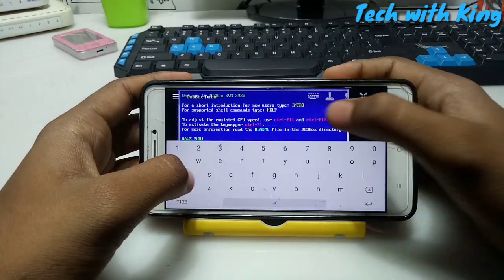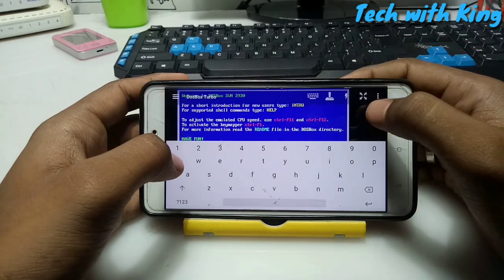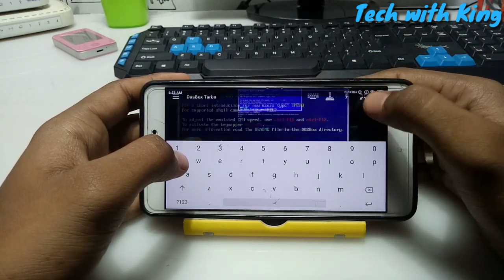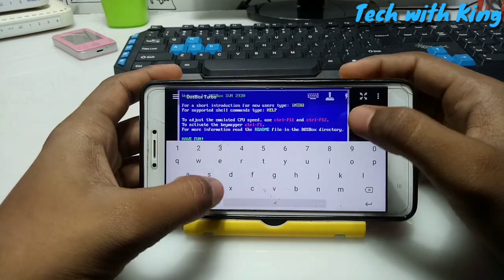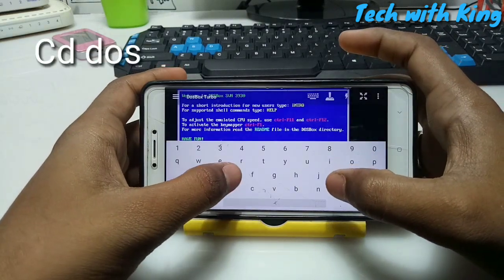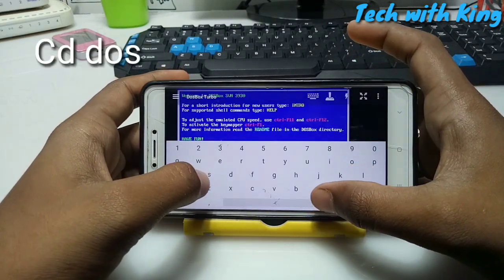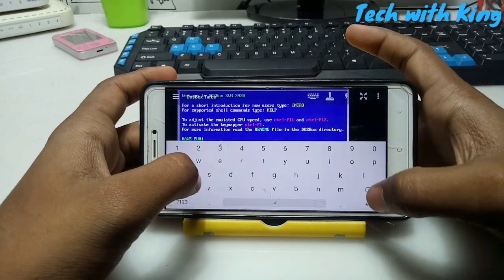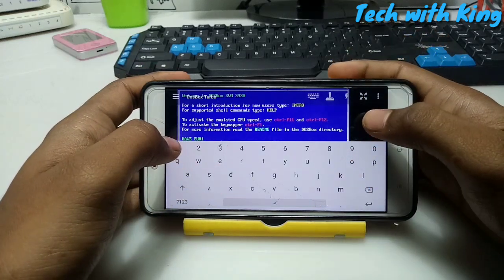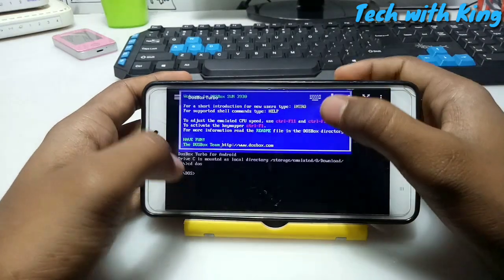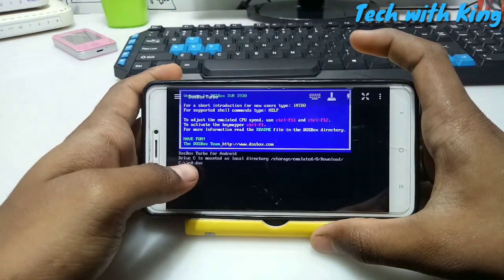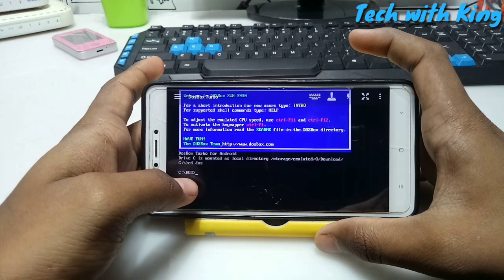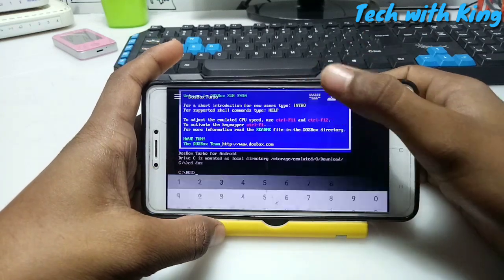Open the keyboard and follow the commands I am typing. First of all you have to type 'CD dos' - that is the folder we created in our Android. Click enter. As you can see, I have typed 'CD dos' and the dos folder in the C drive is now mounted.